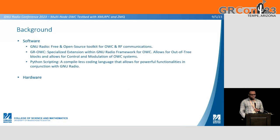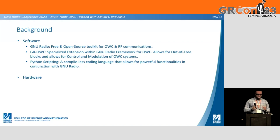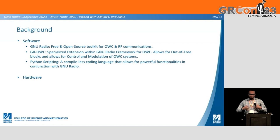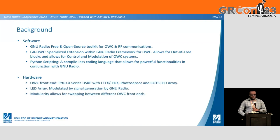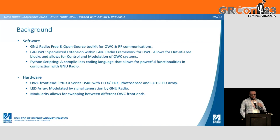Background: GNU Radio is a free and open-source toolkit for OWC and RF communications. Specifically in our testbed we use GR-OWC, a specialized extension within the GNU Radio framework for optical wireless communications, which allows for flow graph blocks and control of modulation of OWC systems. We also employ Python scripting for powerful functionalities within GNU Radio. For hardware, we use the X-series USRP with LFTX and LFRX daughterboards, a photo sensor, and a consumer LED array. The LED array is modulated by signals sent out by GNU Radio. A benefit of the testbed is the modularity, allowing for swapping between different optical receive front ends.